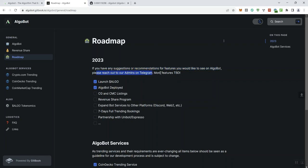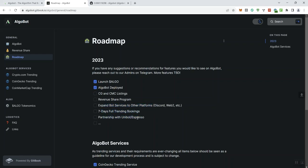Okay, and they say more features are to be determined. So we can see they checked off the launch and checked off that the bot has been deployed. Now we've got some other things here that have not been checked off such as CG and CMC listings, the rev share program, expanding bot services, other platforms such as Discord, Web2, etc., seven days full trading bookings and partnerships with Unibot and Expresso or Espresso.